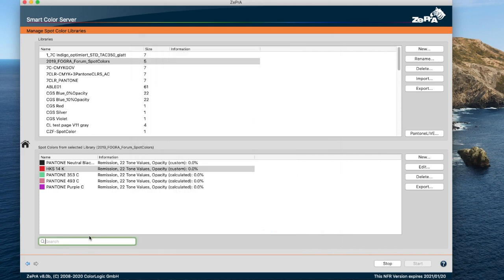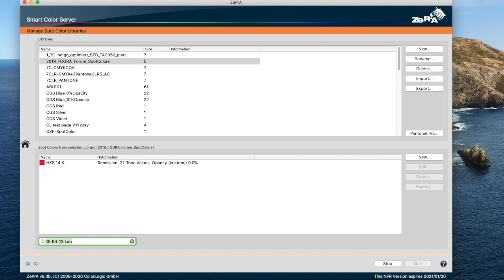And second, we've added the ability to search for LAB values in spot color libraries. If the search text is of the form LAB LAB, Zebra searches for spot colors matching the specified value. Since exact matches often fail due to rounding and non-precise input, a tolerance is applied.